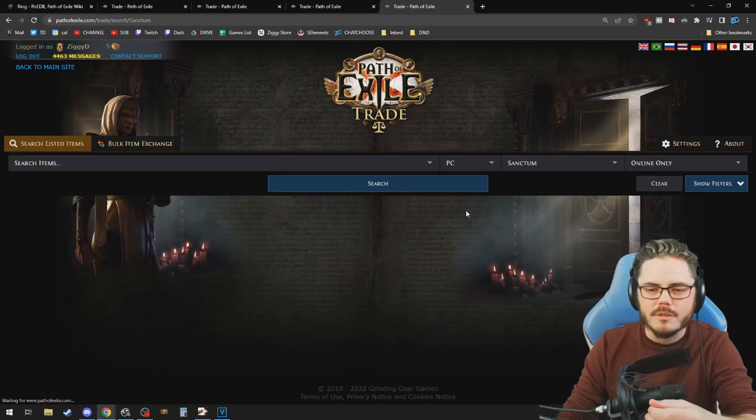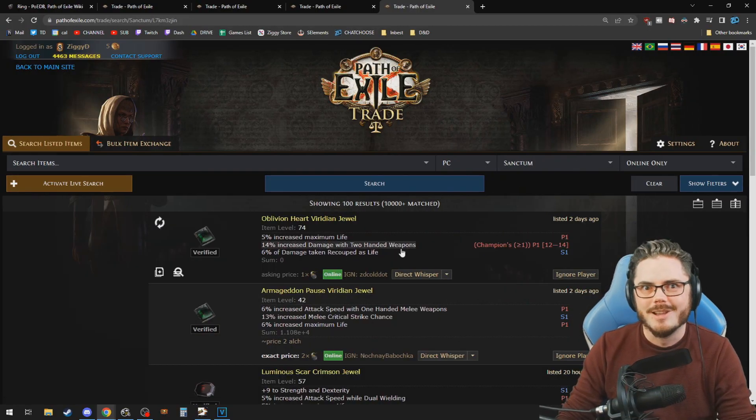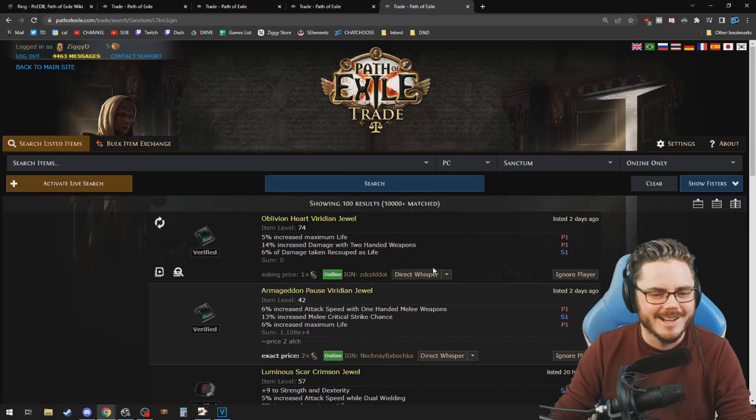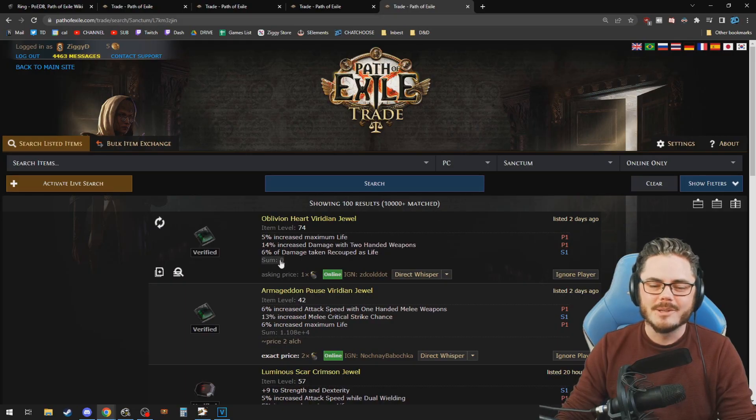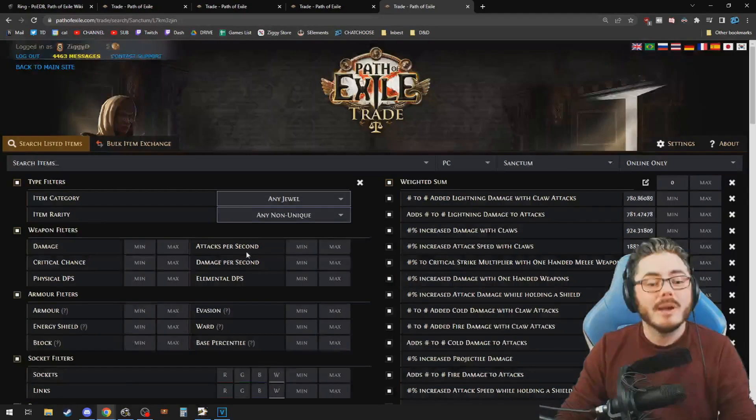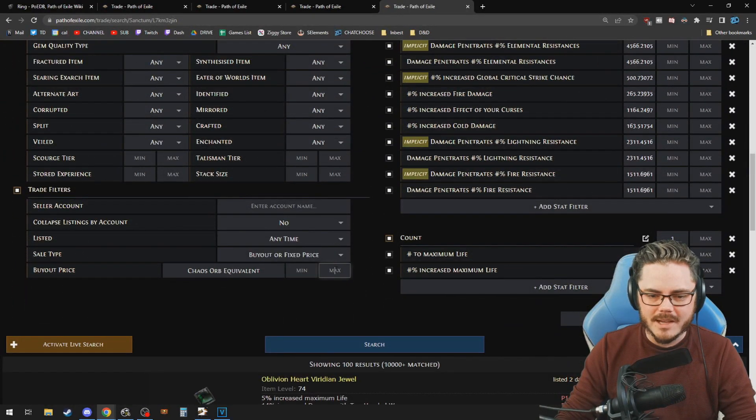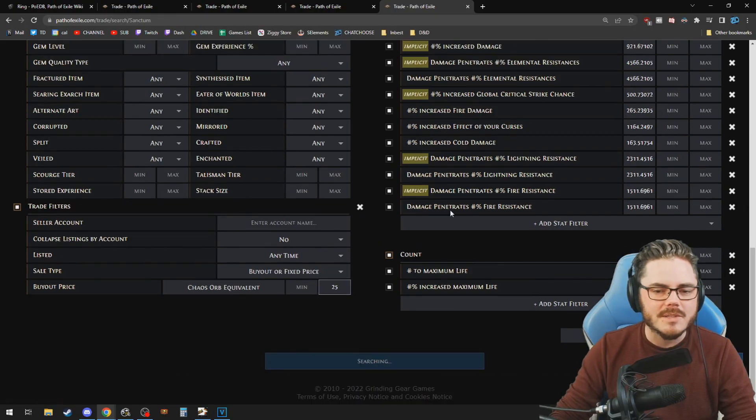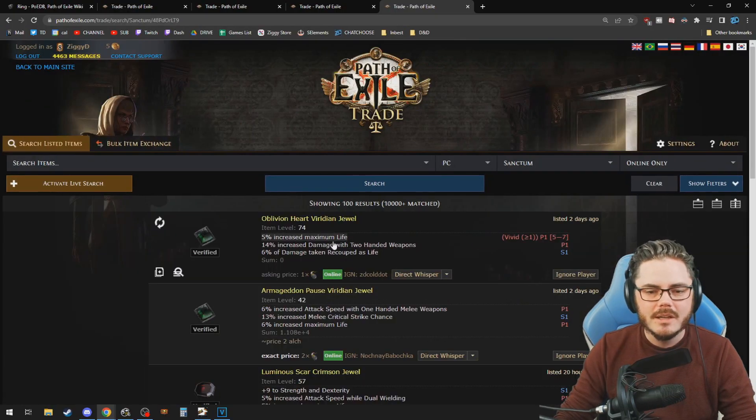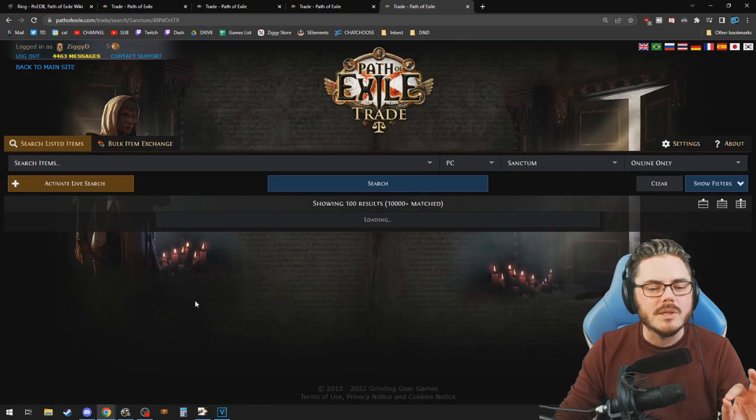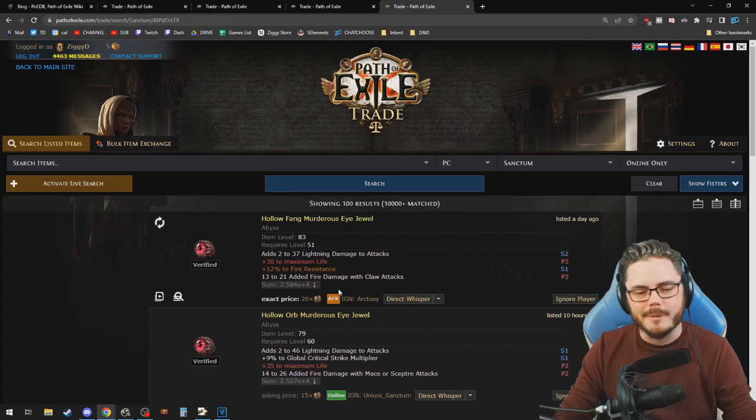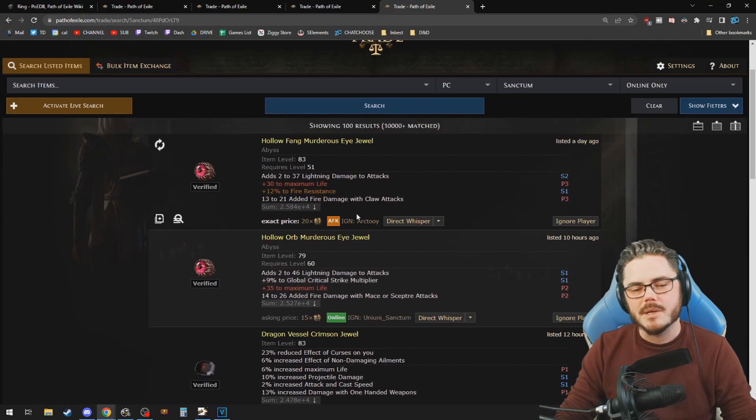Once again, I'm in hardcore ruthless. There's no jewels on hardcore ruthless in case you're wondering. And then what we do once again is put our budget in. So how much do I want to spend? 25 chaos. That's how much currency I've got. Sure. Gives us thousands of results. But what we do is we sort by sum.